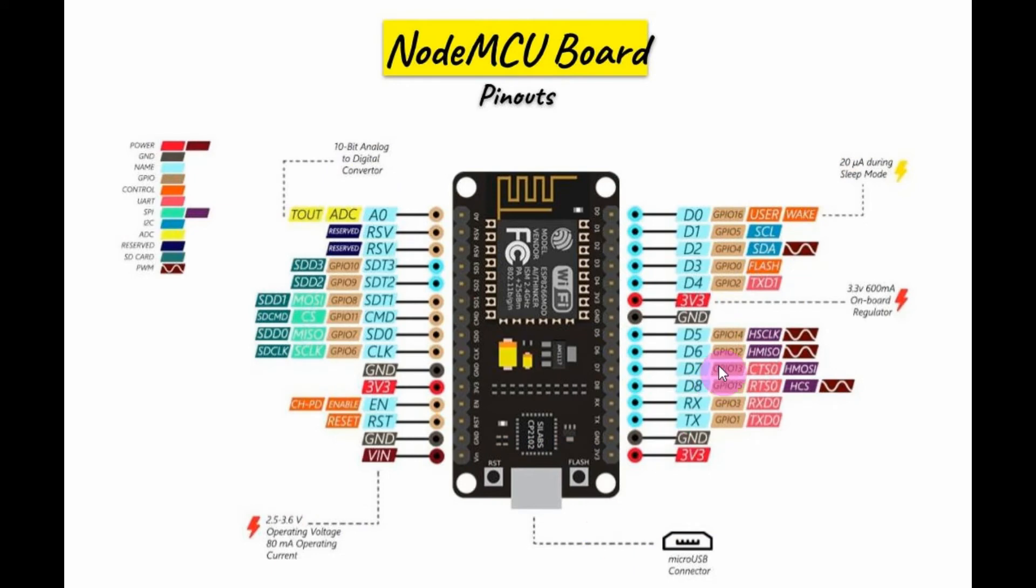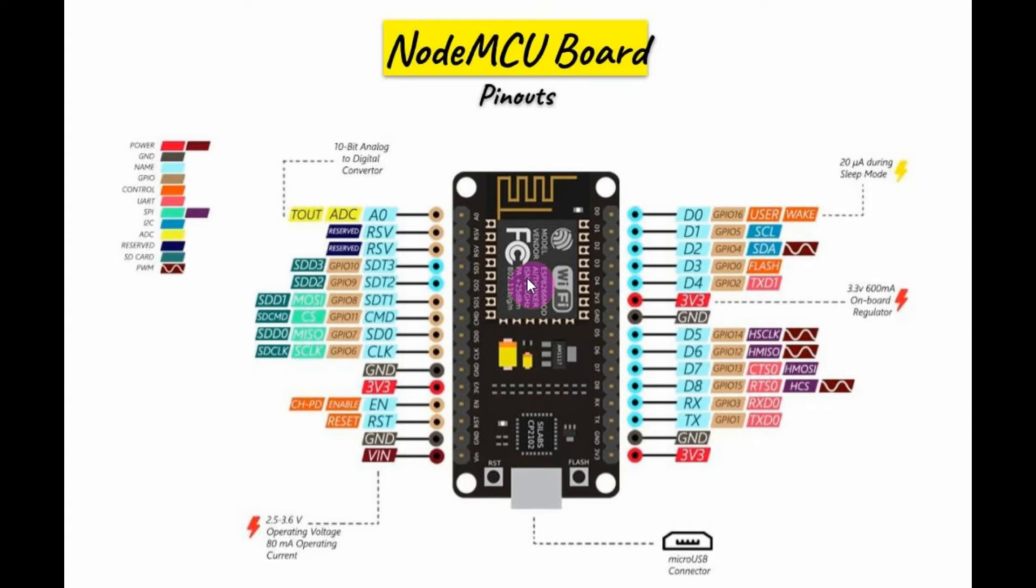Four of the GPIO pins support pulse width modulation as you can see here. The board also supports different types of serial communication protocols like I2C, SPI, and UART. And keep in mind that the board is powered by a maximum voltage of 3.6 volts.